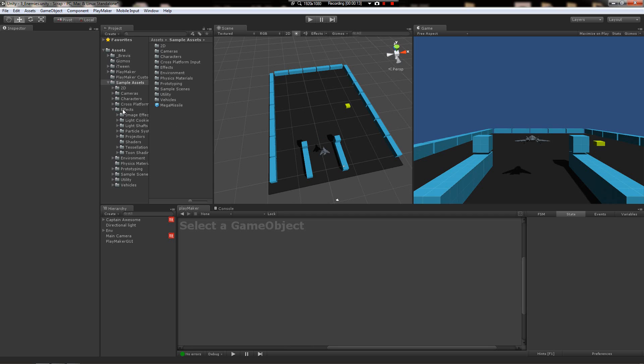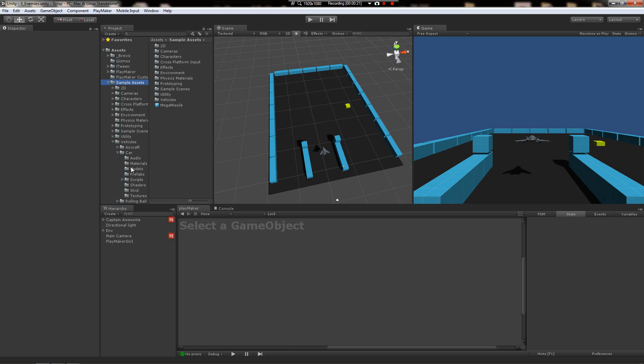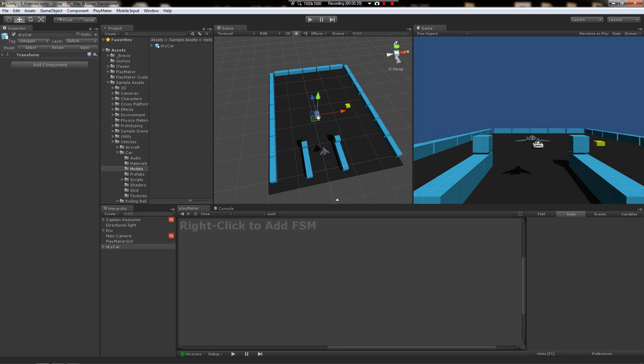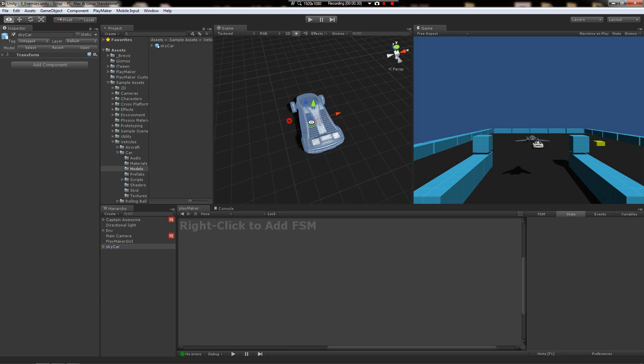So I'm going to use the standard assets car called the Skycar. It's located under sample assets, vehicles, car, and then we're going to use the model here. We're not going to use a prefab because there's a bunch of scripts and stuff on it we don't want to strip off, so we're just going to use the regular old Skycar for now.